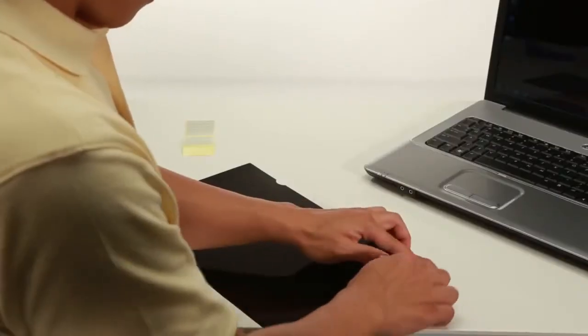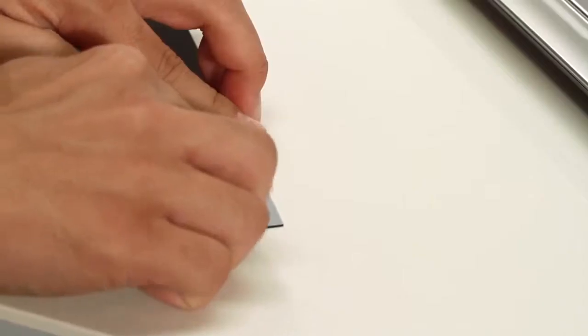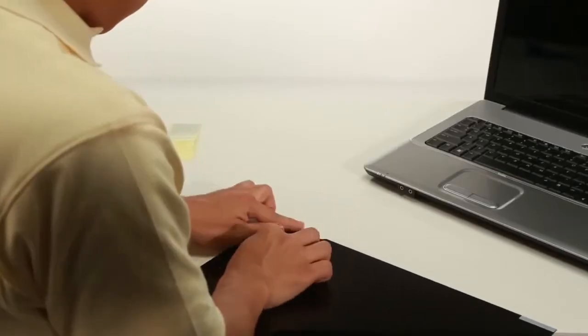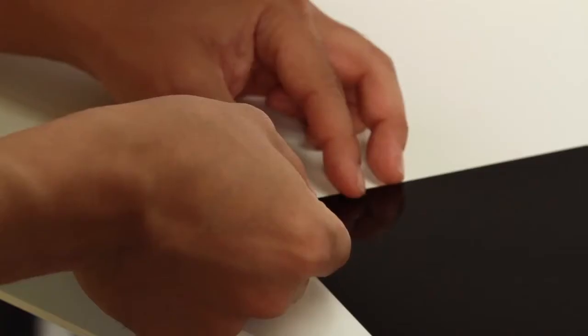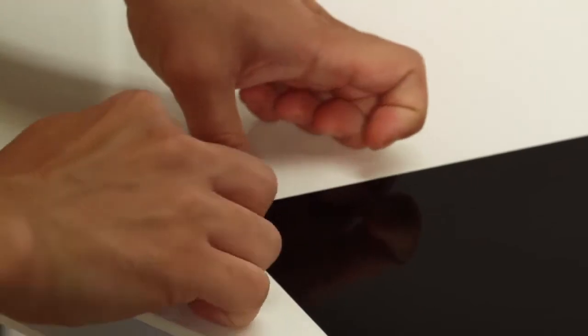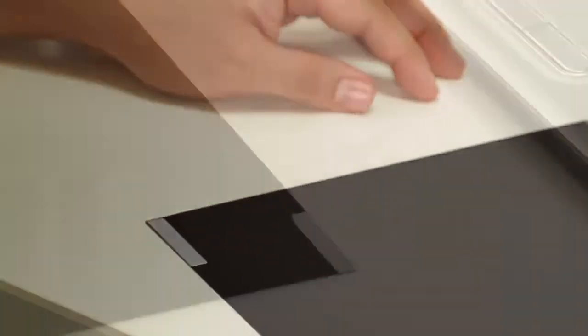Now, press firmly along the length of the strip to push out any bubbles and adhere it. Repeat this on the left edge of the screen and both right and left bottom edges of the privacy screen.